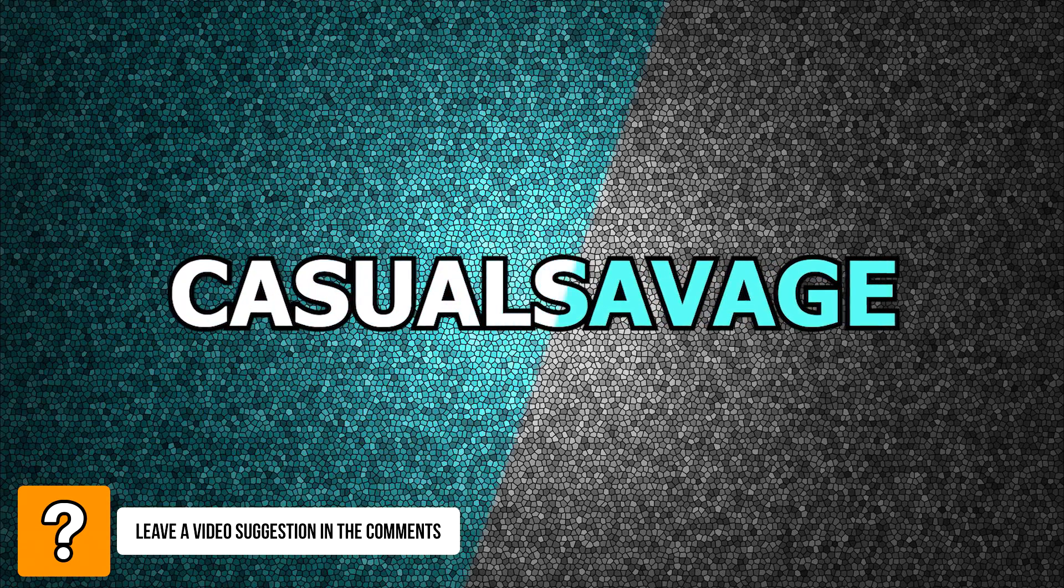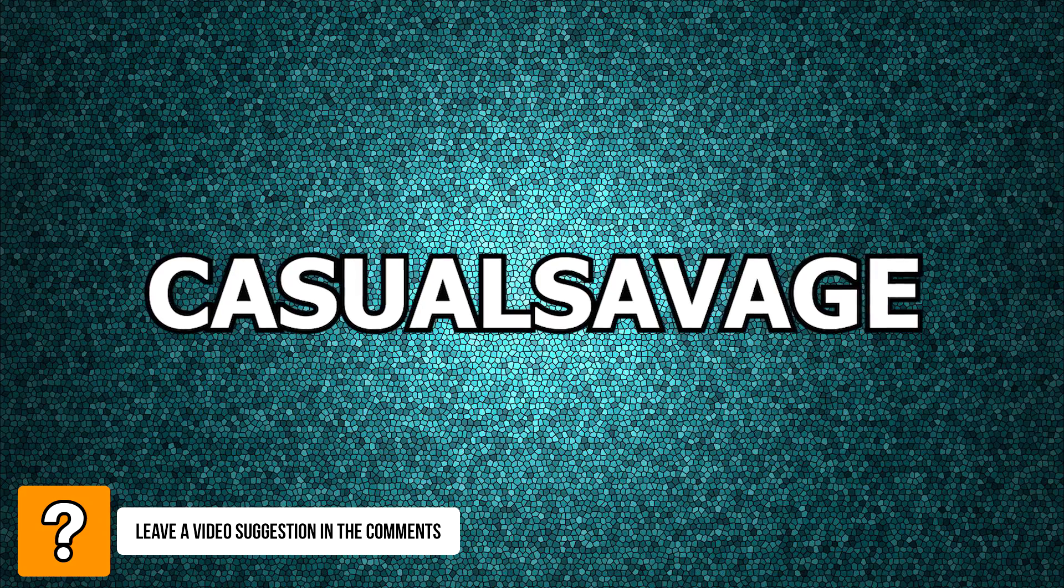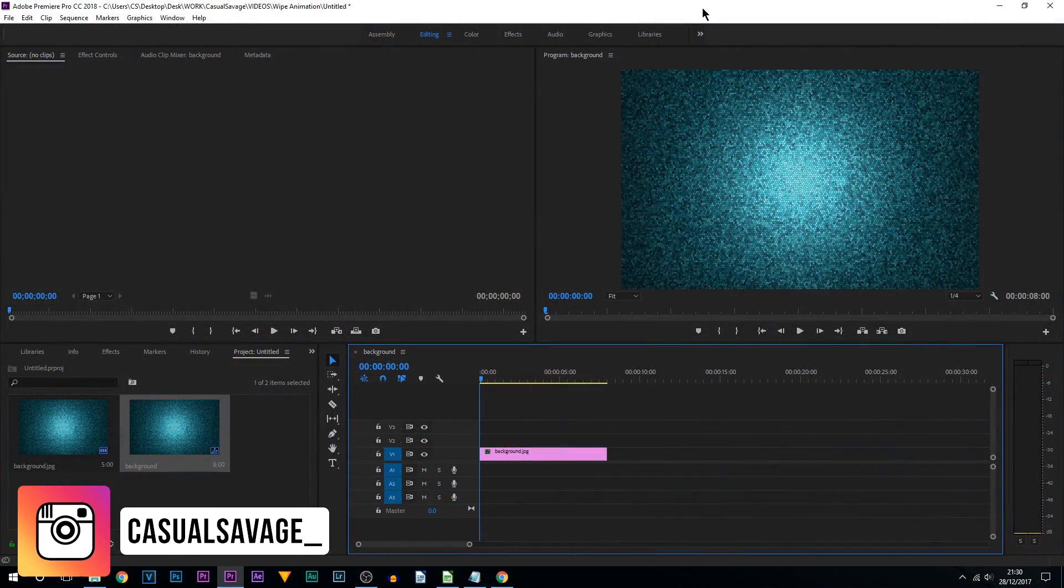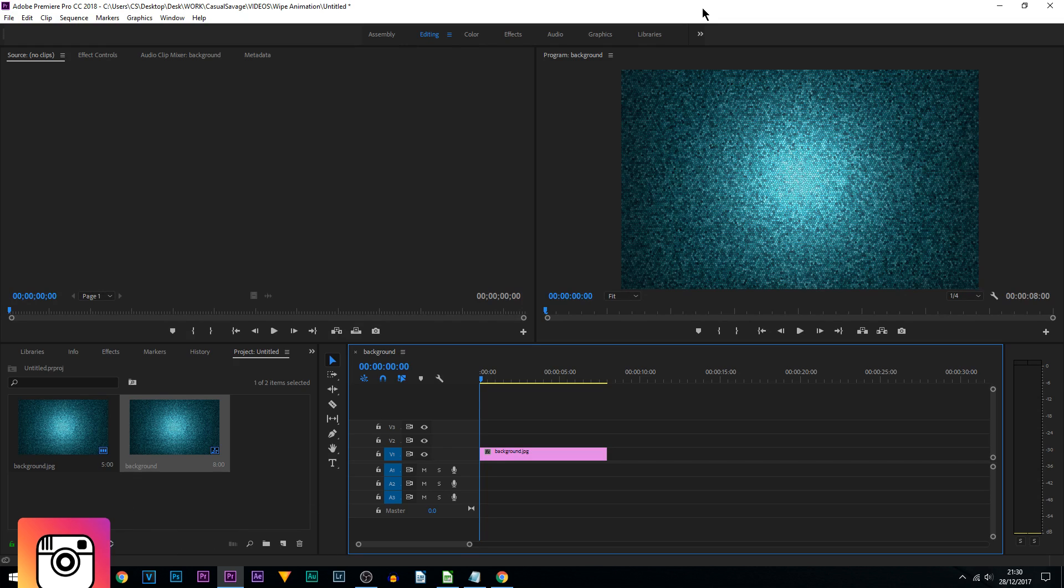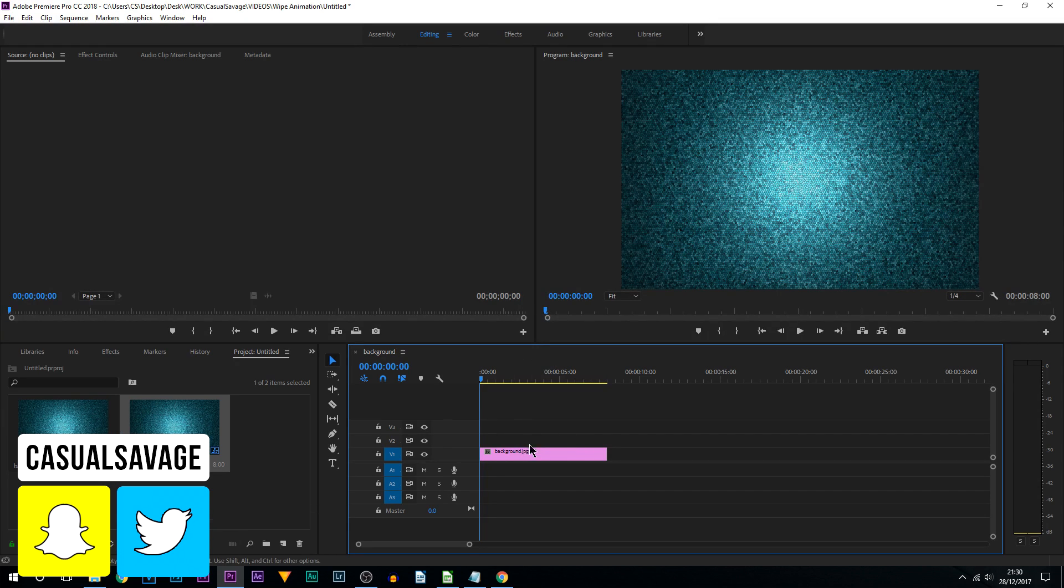What's going on guys, Casual Savage here. In this video I'm going to be showing you how to create a text wipe animation in Premiere Pro. Now there's quite a lot of steps to this and you may get confused in some parts, so I recommend you follow slowly and follow carefully.